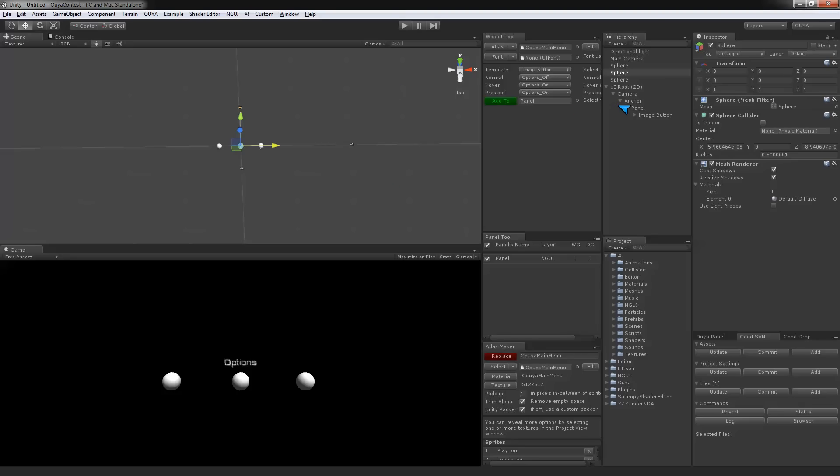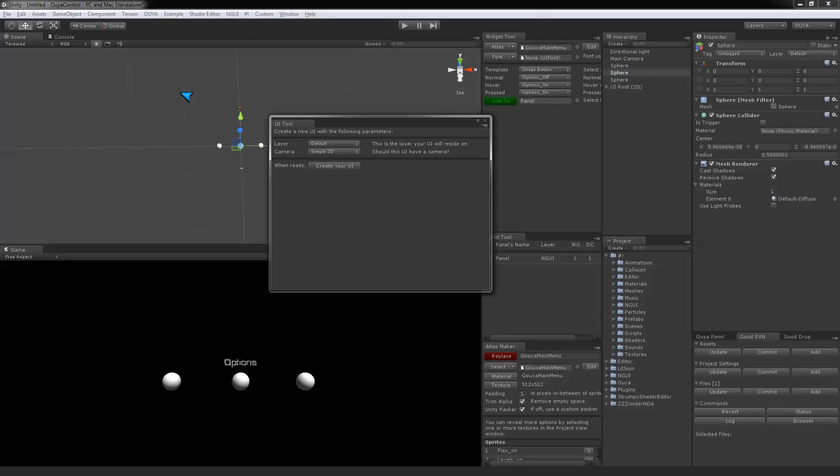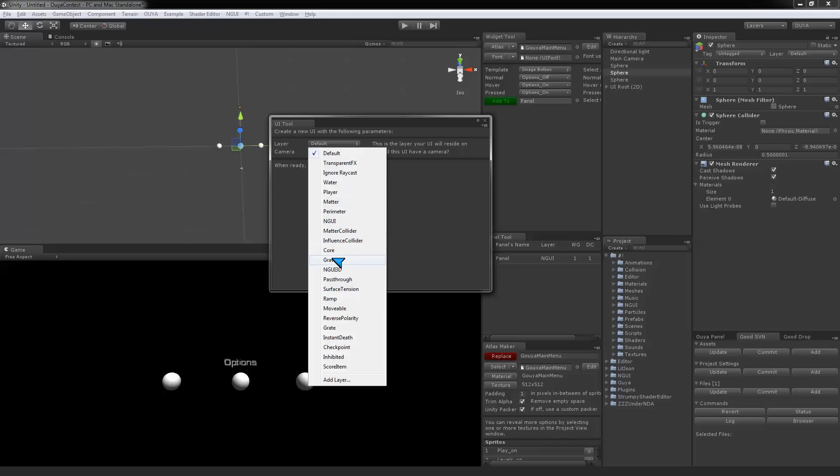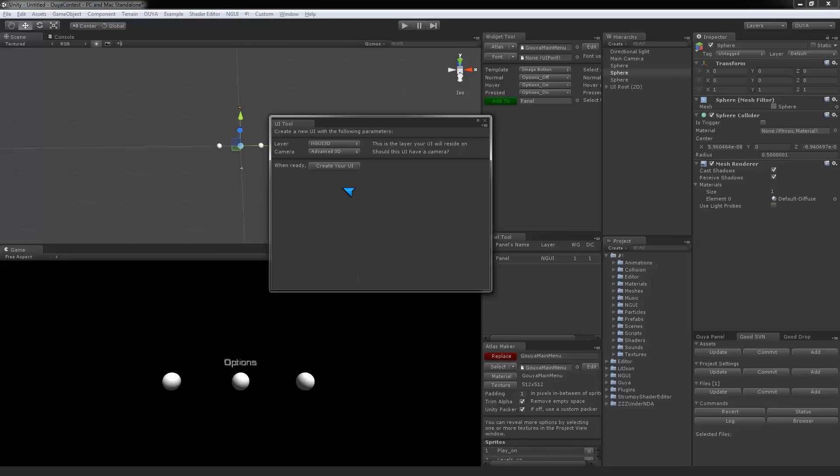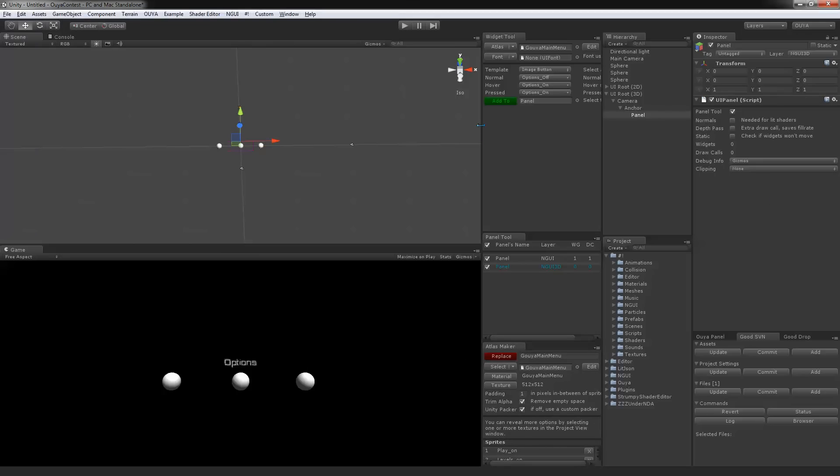I'm going to stop this. Now I want to show you doing the 3D camera. Create new UI, set it to advanced 3D, put it on my NGUI 3D layer, and create a new UI.